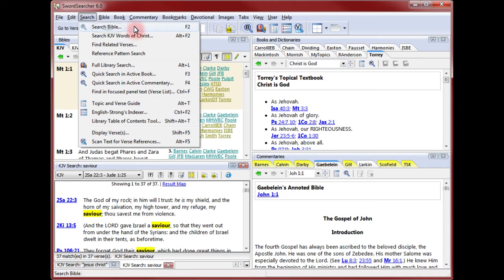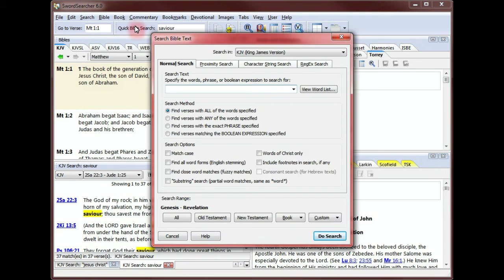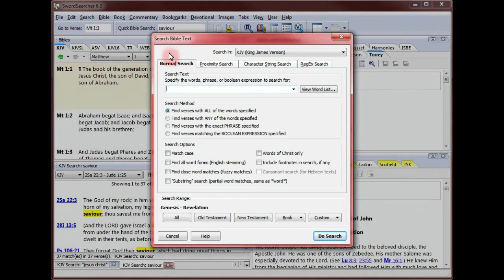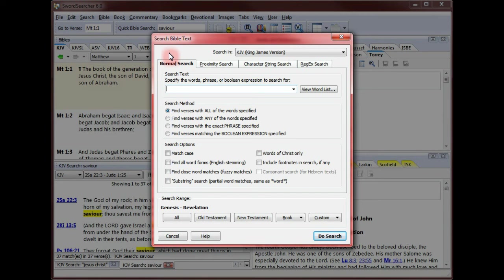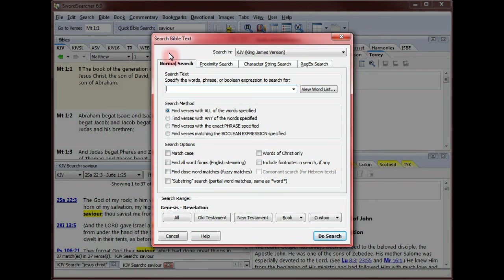I click the search menu, then select search Bible. I could also just press F2 or click the search Bible toolbar button. This is the search Bible window. Here I have complete control over my search. A complete explanation of these options can be seen in the SwordSearcher manual. Right now, I'll keep it simple and show how to limit my search to the New Testament.